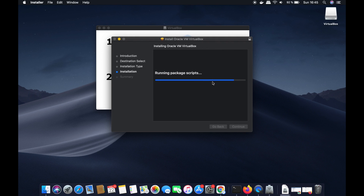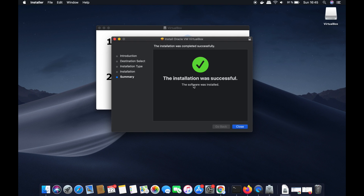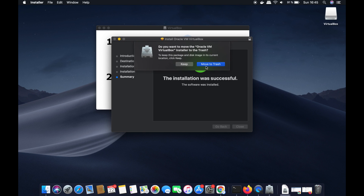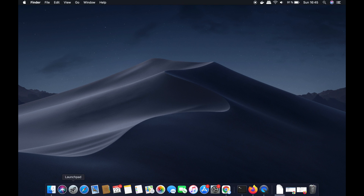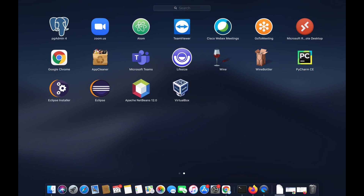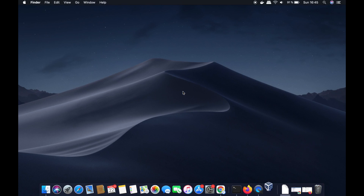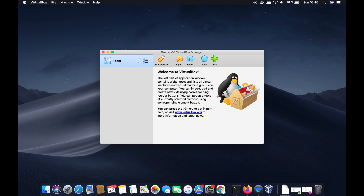This time VirtualBox will install successfully on your Mac. Close the installer window and move the DMG file to Trash. Now go to the Launchpad and you'll see the VirtualBox icon there — click on it to open VirtualBox.